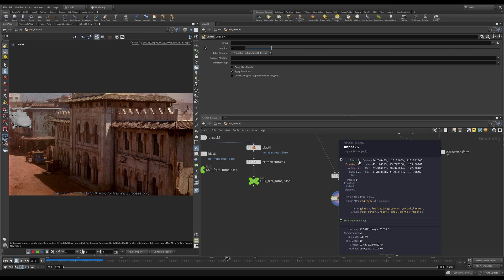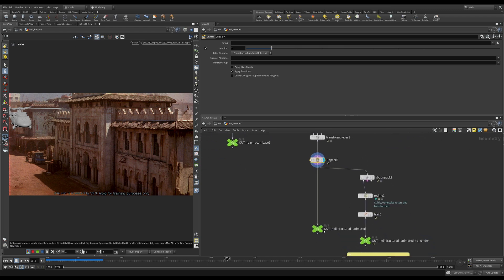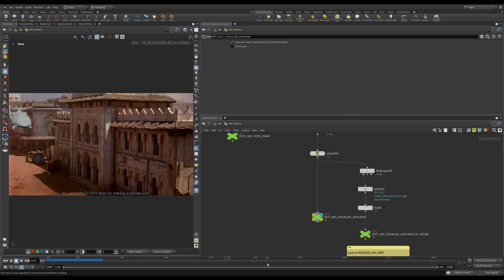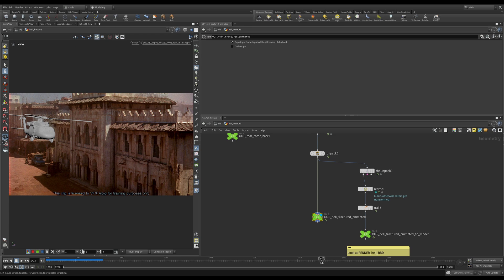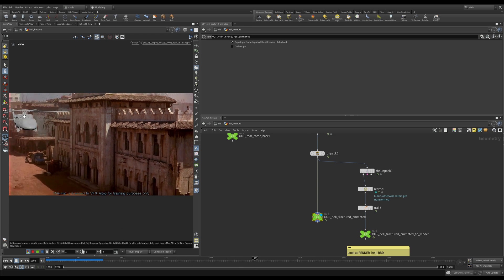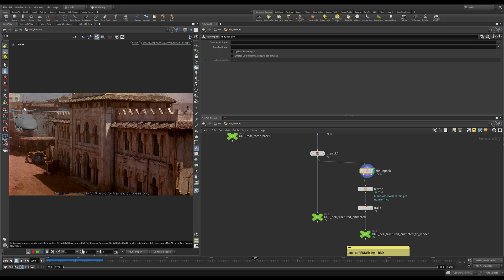Now we have all our packed geometries, all our RBD packs. Here is our animated fractured helicopter that has all the original geometry, all the constraints, and all the proxies. But remember, our explosion happens only at frame 1430. So before that frame I'm okay rendering what I see right now on screen. So I'm going to do an RBD unpack and extract only my original geometry.